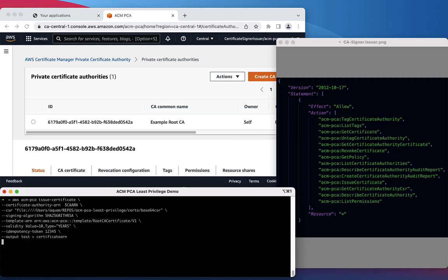Using the CA Signer and Issuer role, we will use the ACM Issue Certificate command, supplying the Certificate Authority ARN, the CSR, and a signing algorithm that is used during the signing. We also need to specify a template ARN,